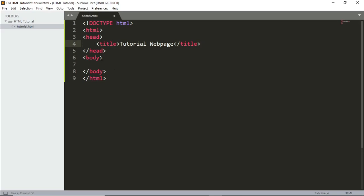HTML can technically be written in one line since formatting isn't strictly required, but it's much easier to read with proper indentation and separate lines. As a coder you should do that, because writing everything in one line makes it really hard to edit or find errors later.